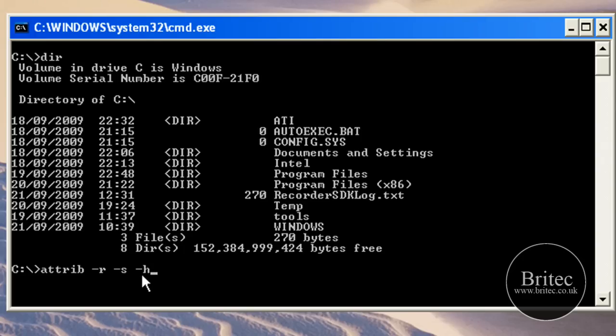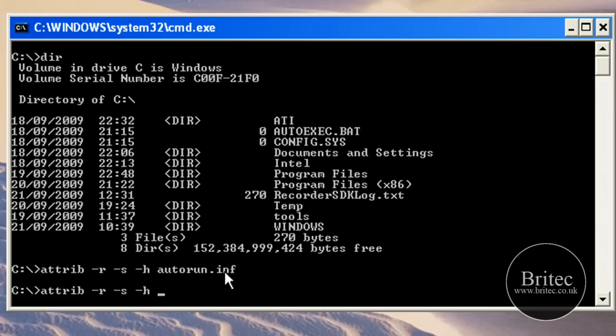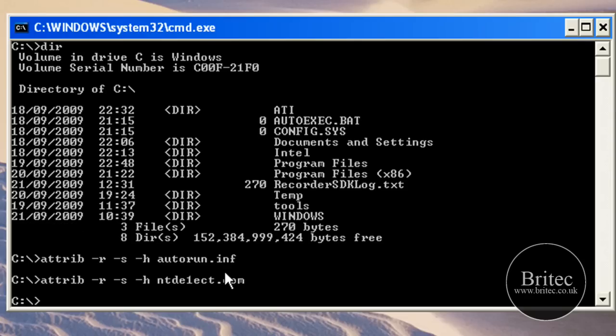The command we're looking for is attrib minus R minus S minus H. That's show and that's hidden. If you need to hide them you change the minus with a plus. Now we need to do autorun.inf, and it unhides that. Also I want to do, if you use your cursor keys you can actually just bring the command back up so you don't have to type it all out again. I'm going to do ntdetect with the one in it dot com.